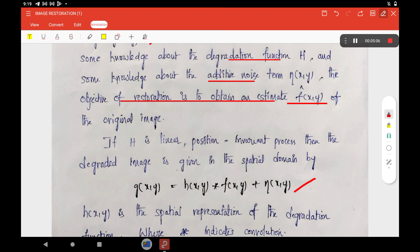In the spatial domain, it can be represented as: g(x, y) = h(x, y) * f(x, y) + additive noise, where h(x, y) is the spatial representation of the degradation function and * represents the convolution operator.